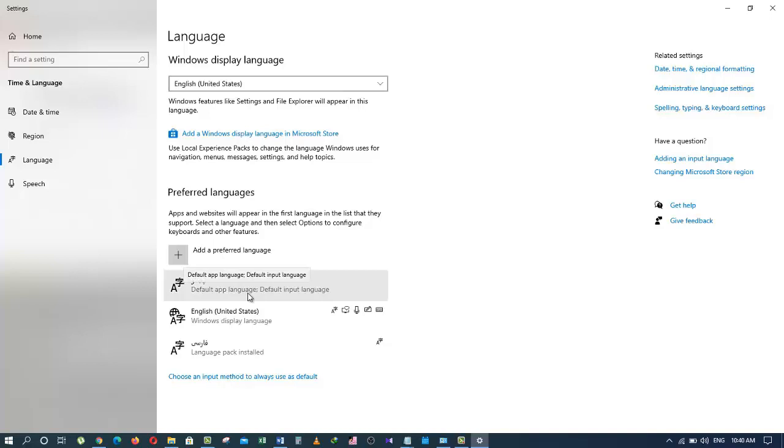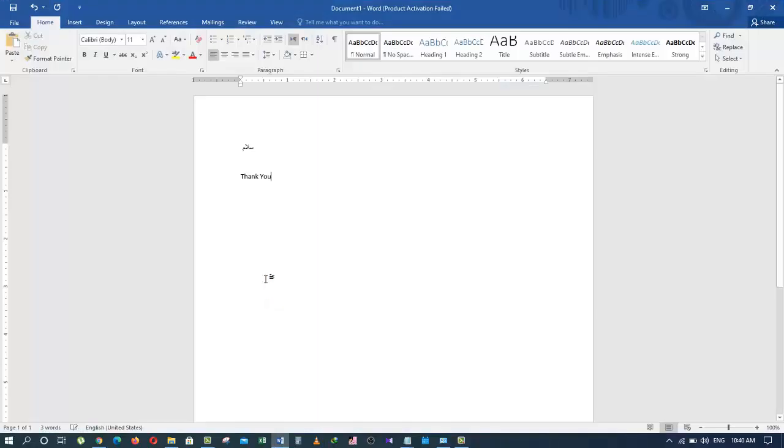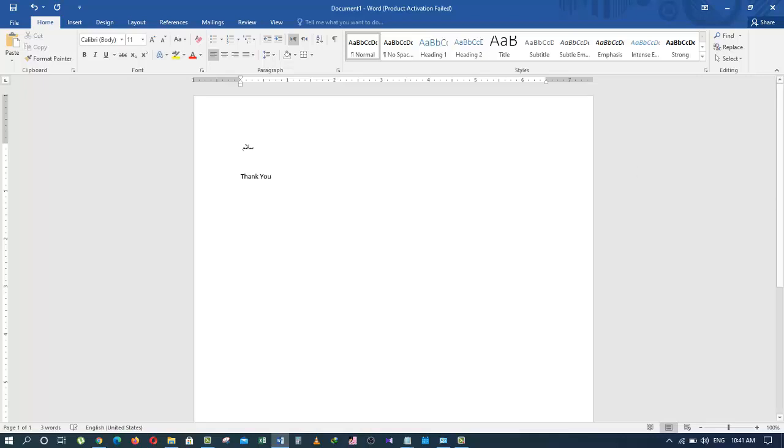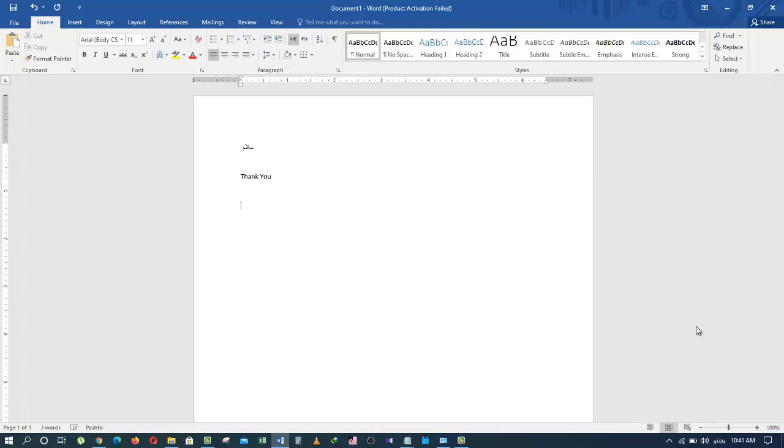So let's go to the word software once again and write the same word in Pashto language this time. So I will go down to the bottom right of the taskbar and click here. Choose Pashto this time. And to say thank you in Pashto language, you will say Manana. And that's how you write it in Pashto.